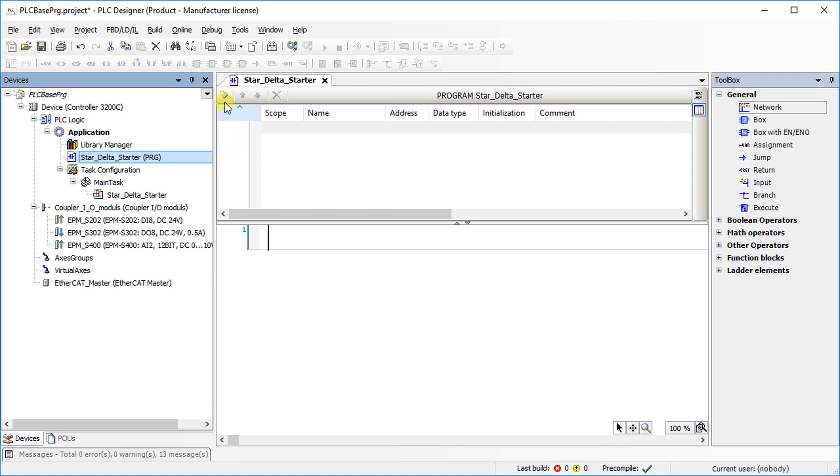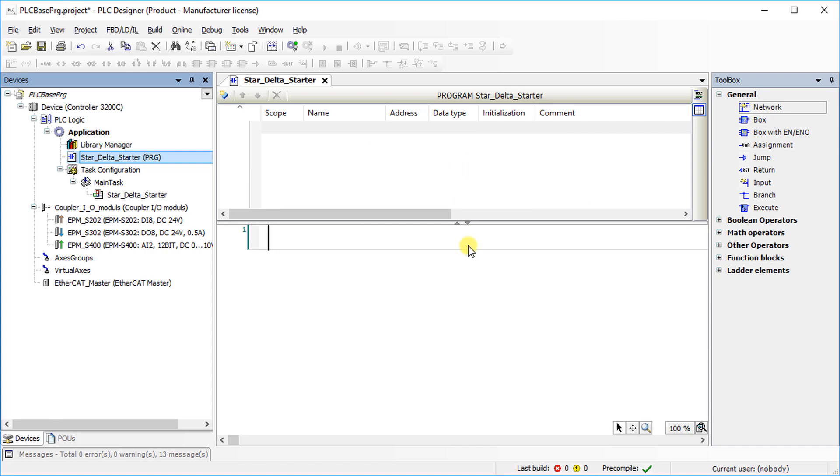The icon to the left of the PLC program name indicates that the program implementation language is ladder diagram. Variable declaration window is in the top, where you can define local variable and function block instances. Program editor window is in the middle.